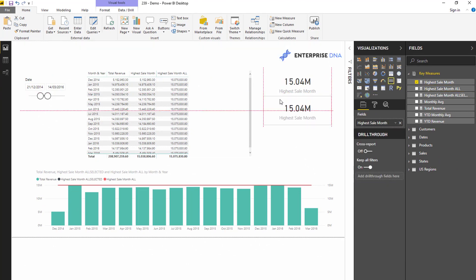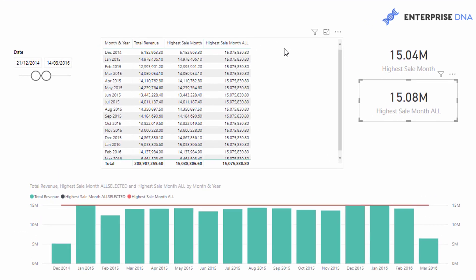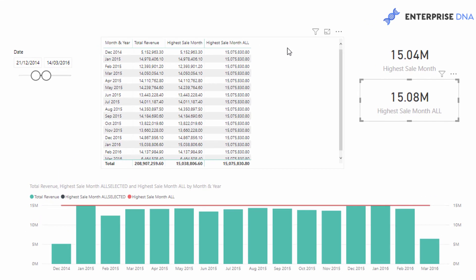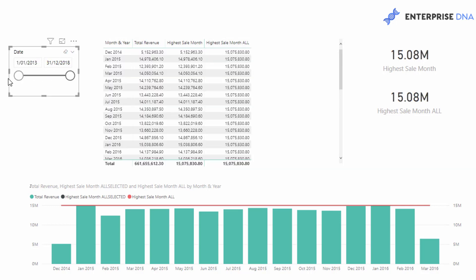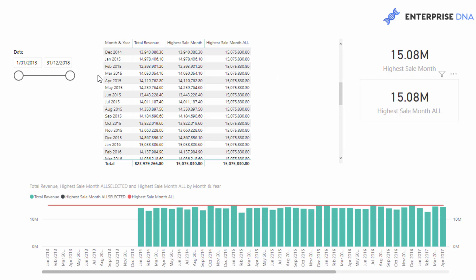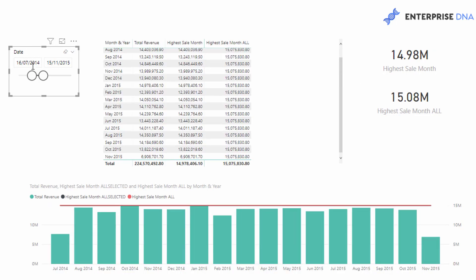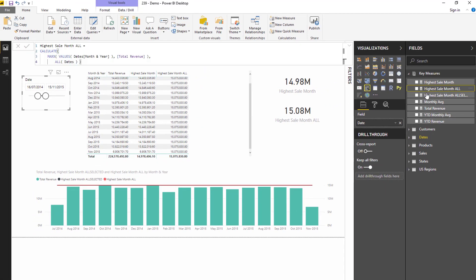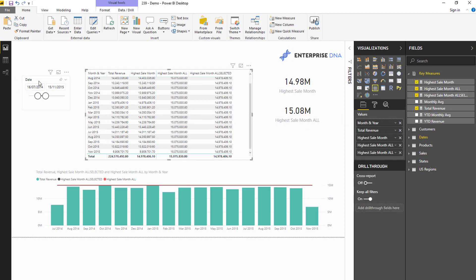You'll see that this is different because it is not taking into account the date context we have selected here. It's actually looking across every month through time. If I extend this time frame you'll see they will then equal the same, but if I take it into a much smaller time frame, then the highest amount in this particular date selection is actually different. Instead of using ALL which removes filters on all dates, we want to remove filters on just the dates in the current context of the report page - within the selection that we have made.